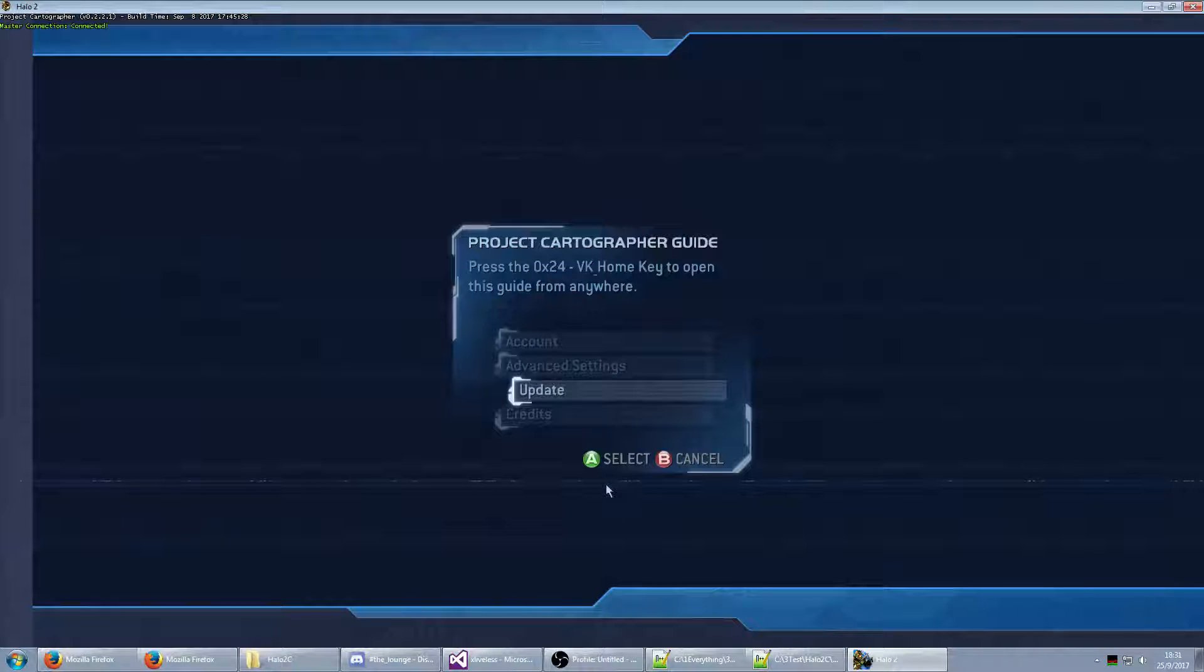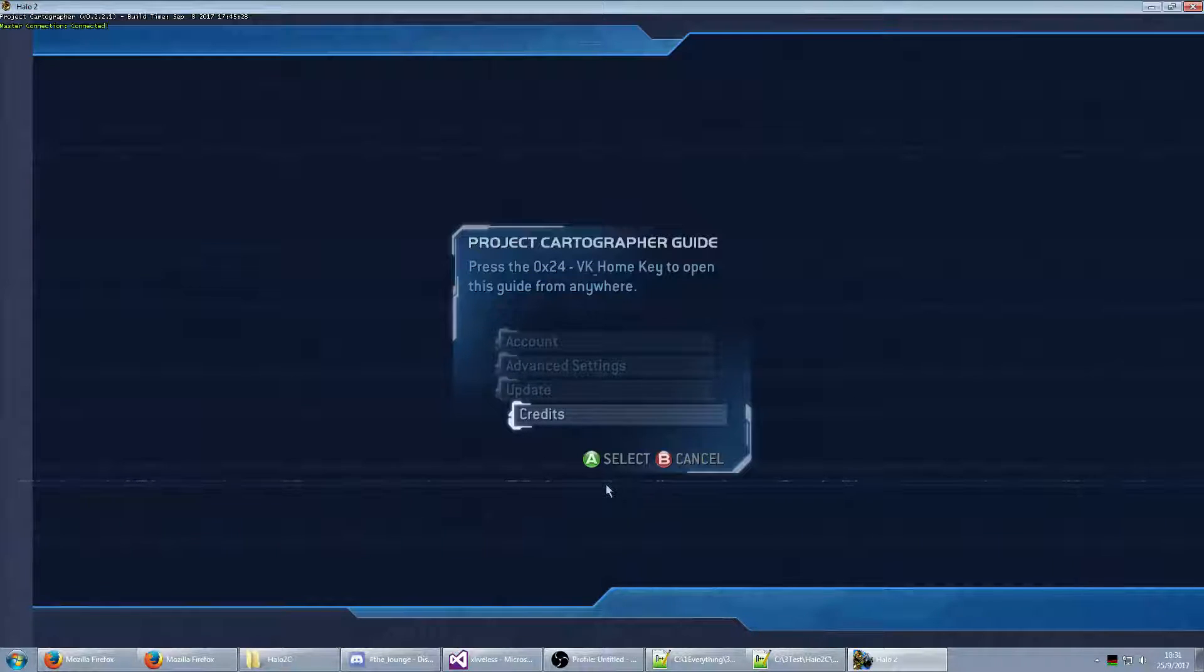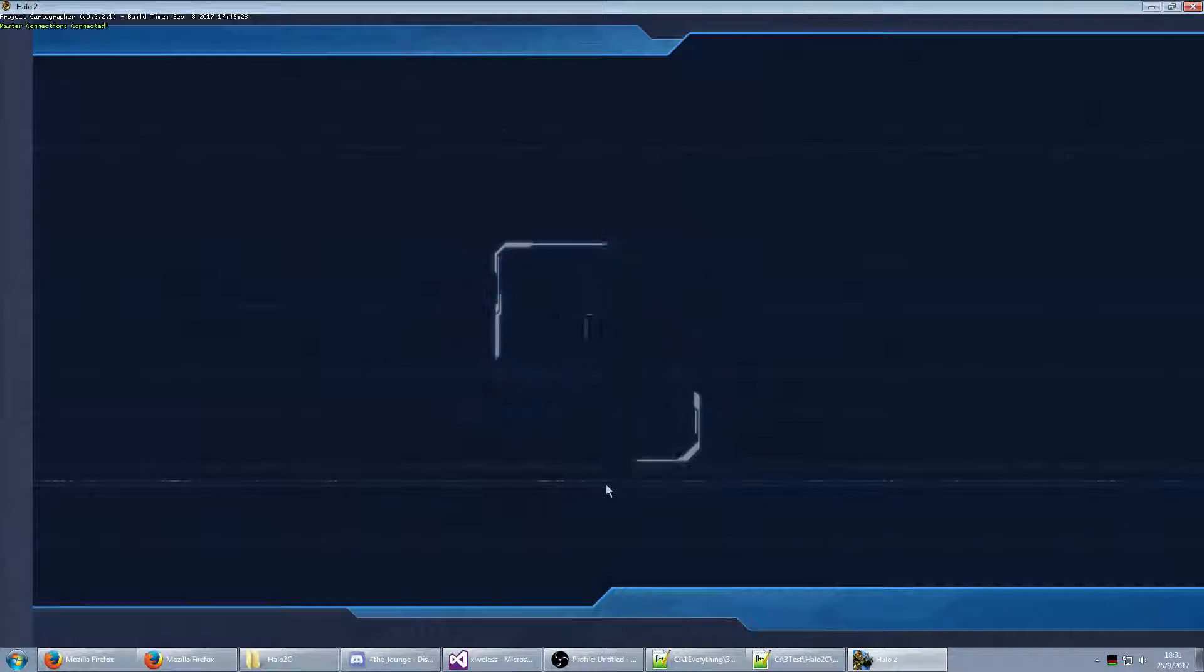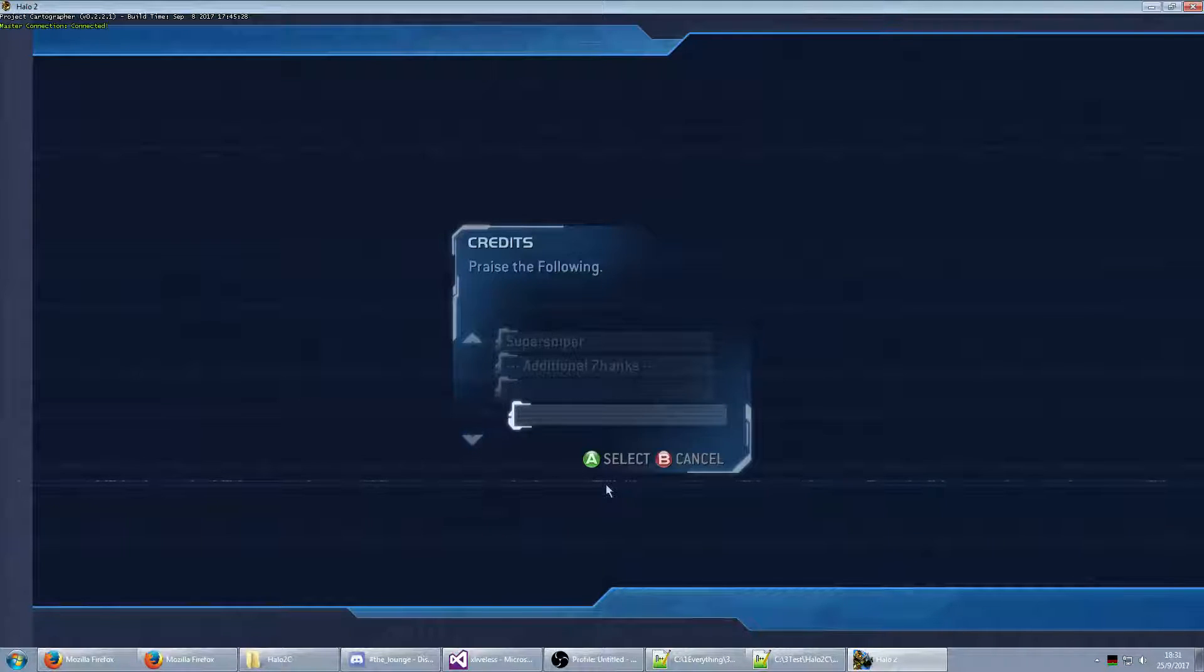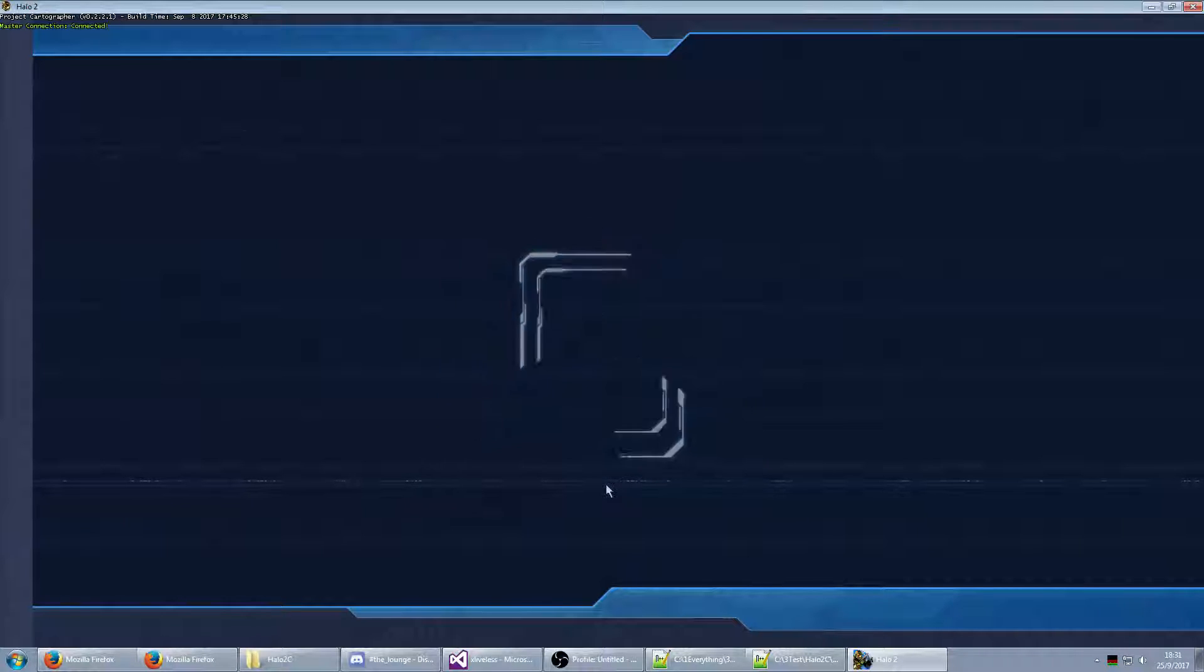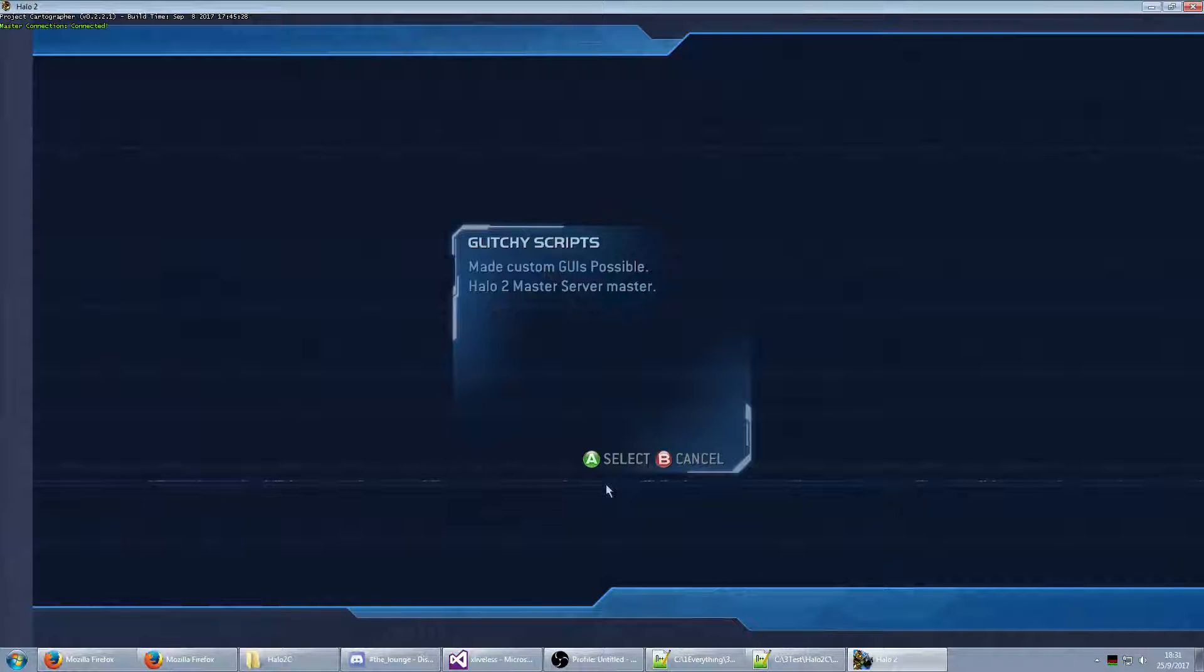Account and update don't do anything yet, of course. Credits just list out some people. I haven't really finished listing yet, nor is that complete.